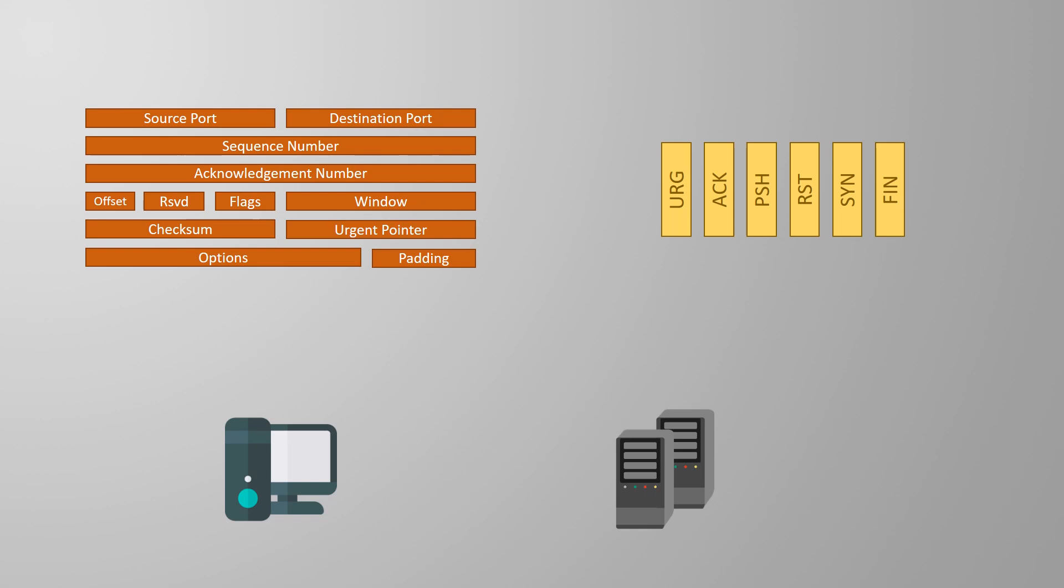The device starting the conversation, that is the client, sends a segment to the server. There is no payload in this segment just headers. In the TCP header the SYN flag is turned on. SYN is short for synchronize. This tells the server that we want to start a new connection and we need to agree on a few details.